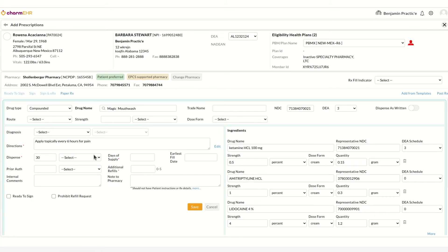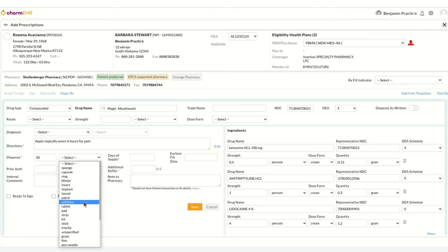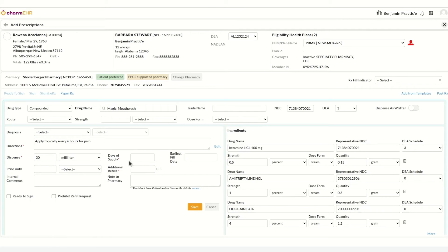Enter dispense, days of supply, refills, note to pharmacy, and other fields as needed.